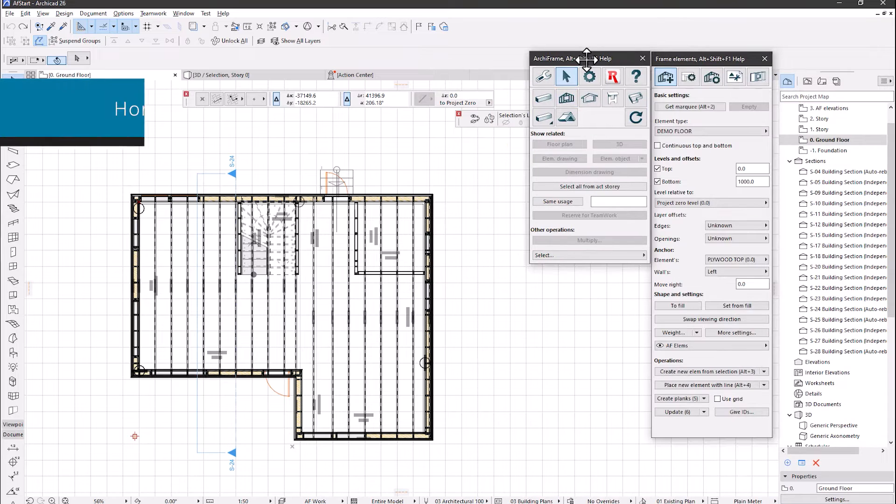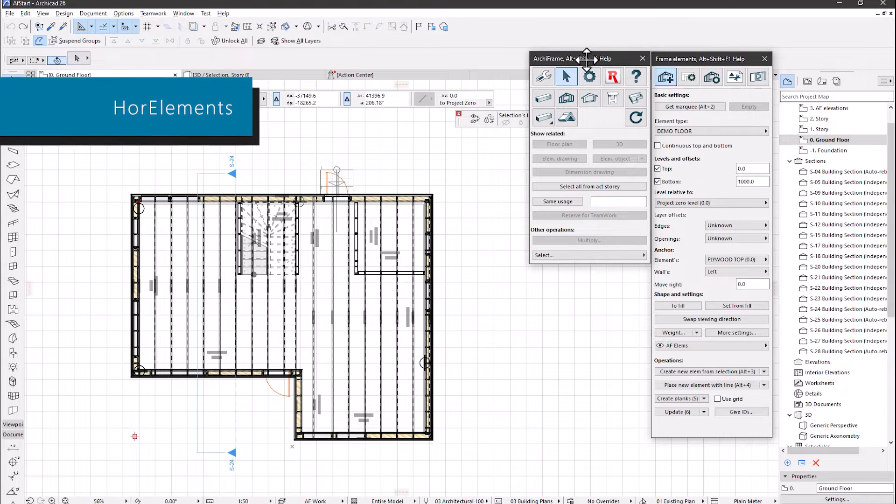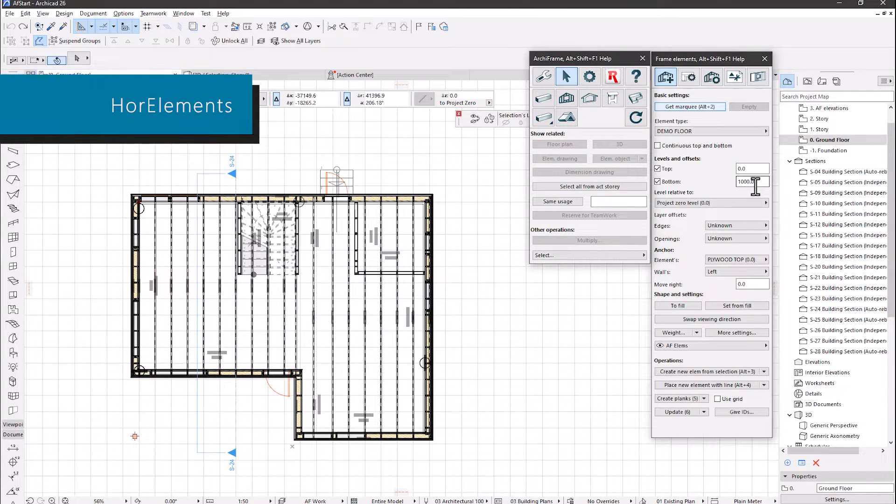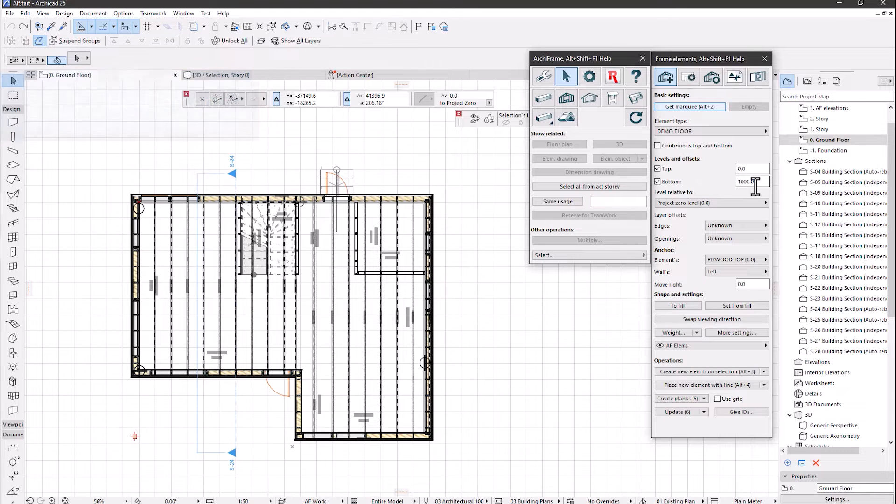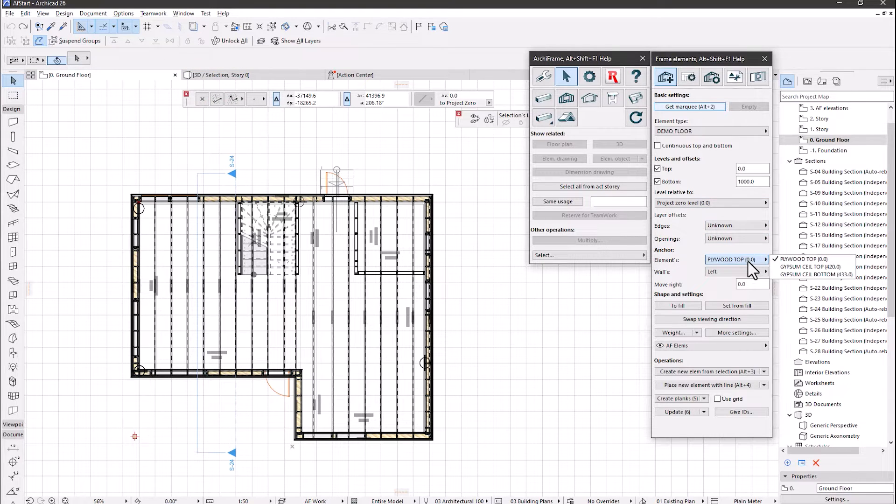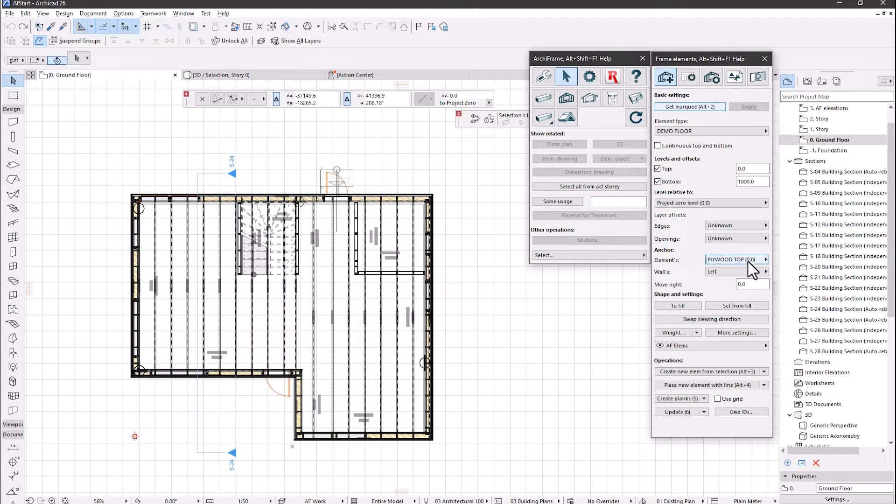Now let's add a horizontal element without the related ArchiCAD slab. The bottom level input defines the level of the composite layer selected here, so it is the topmost layer of the floor. Let's first add it looking from top and then from the bottom.